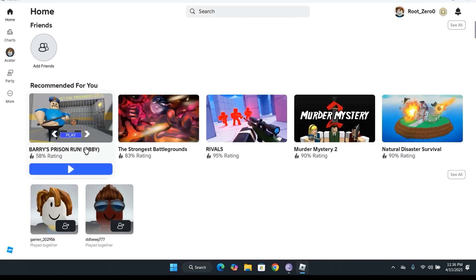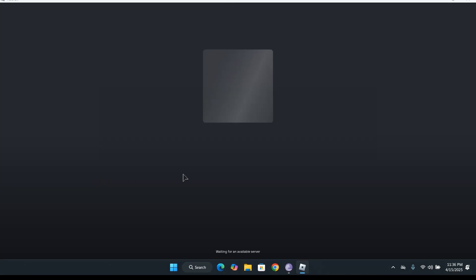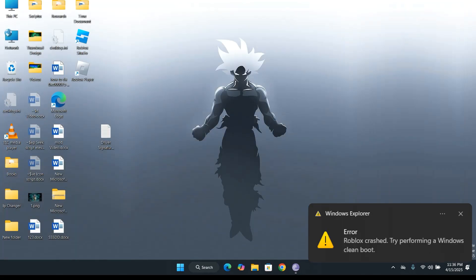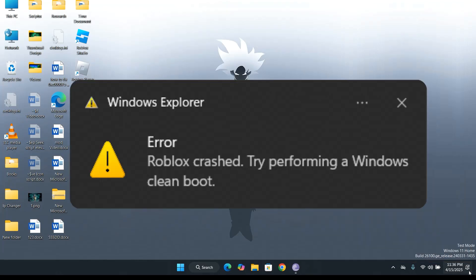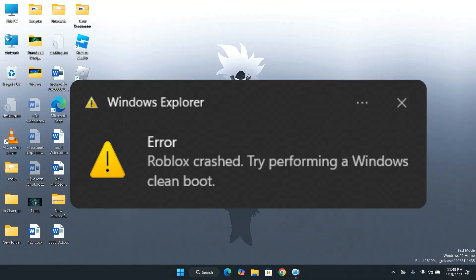First, let's launch Roblox and take a look at the error we're dealing with. Feel free to skip ahead if you'd like. As you can see, we're getting the error message, Roblox crashed. Try performing a Windows clean boot.